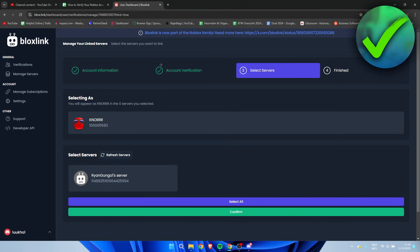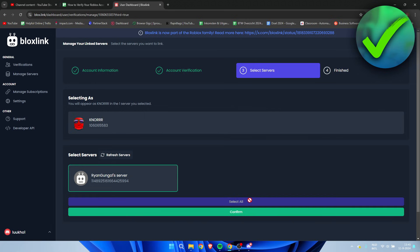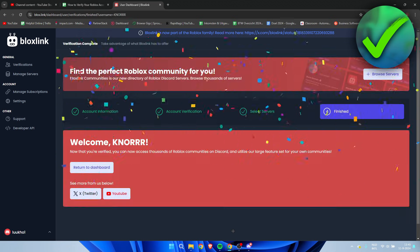And there we go. So we are currently verified, but here we need to select our servers where we want our roles and verification on. Now what I would simply recommend is just to select every single server you are in which has Bloxlink. For me that's only one server, but for you it might be a whole lot more. So simply click on confirm.